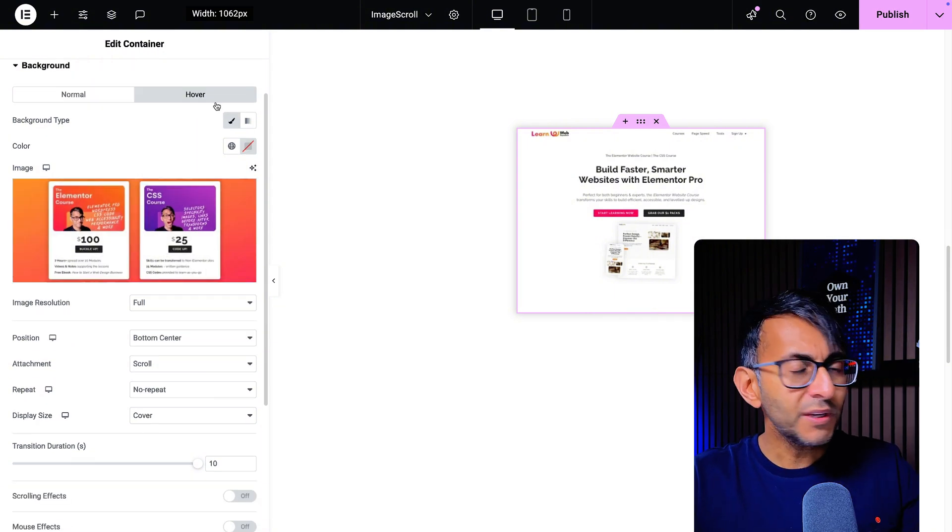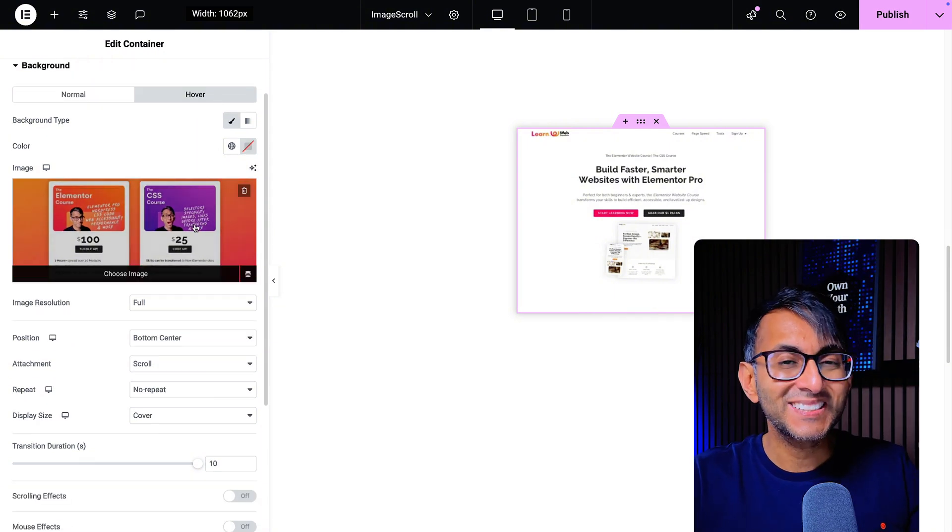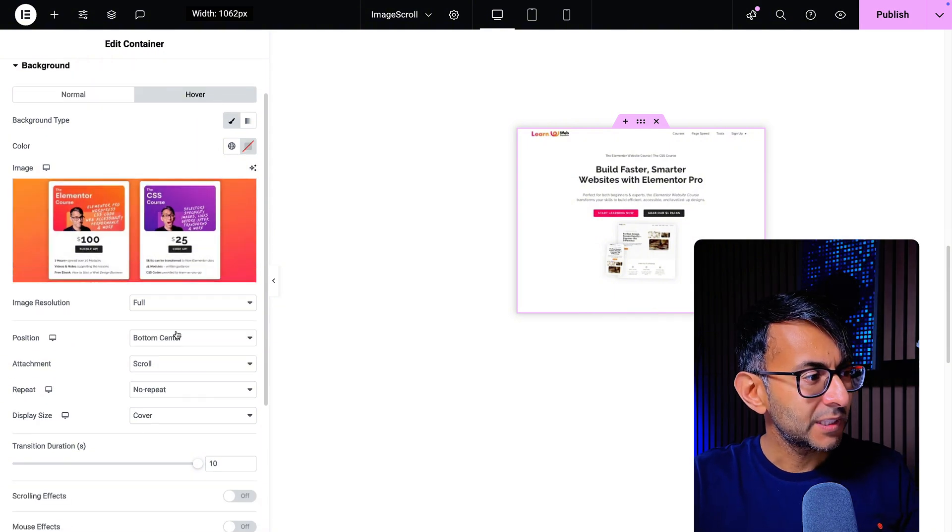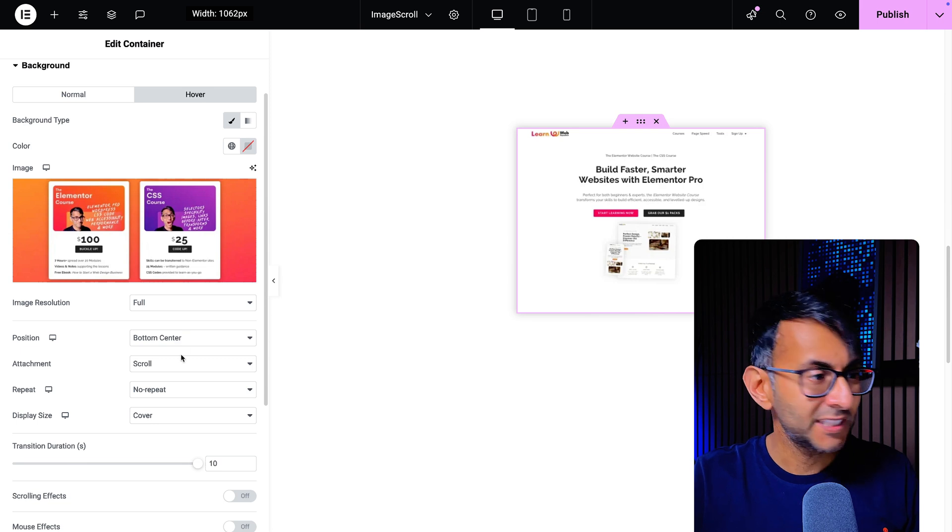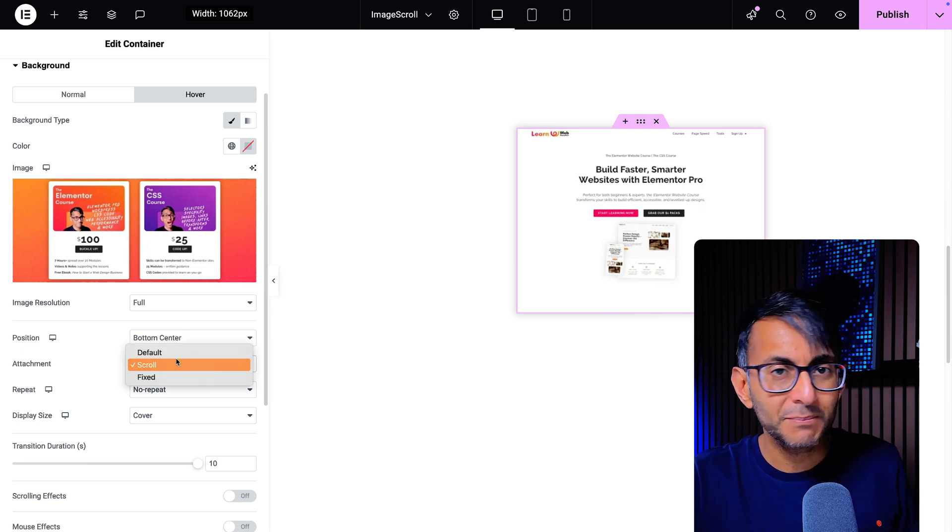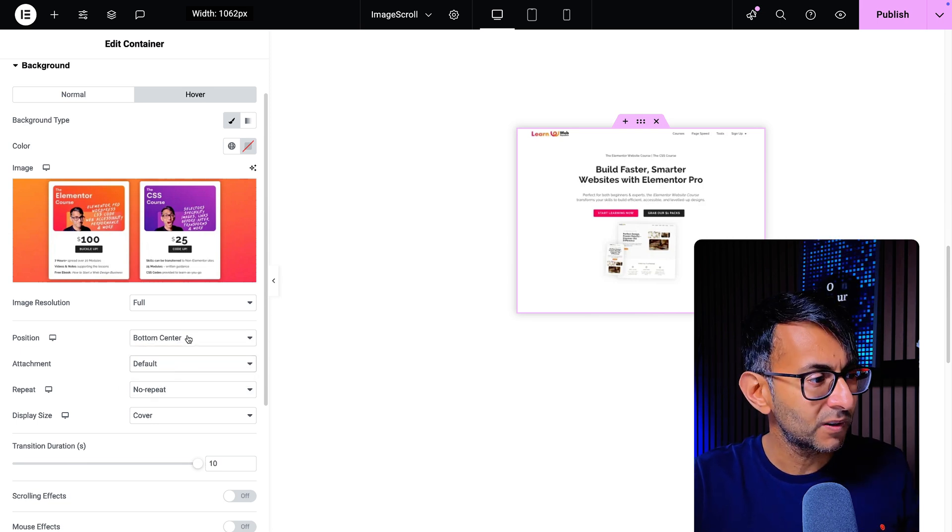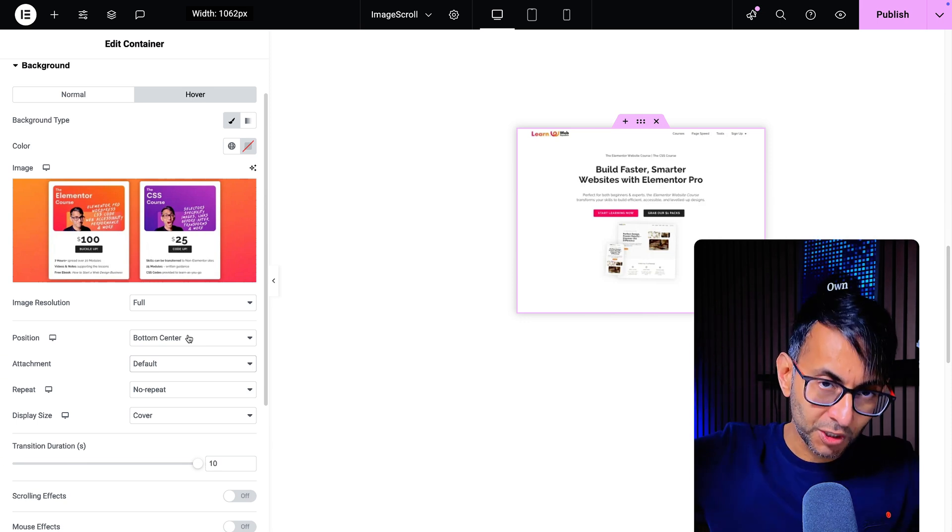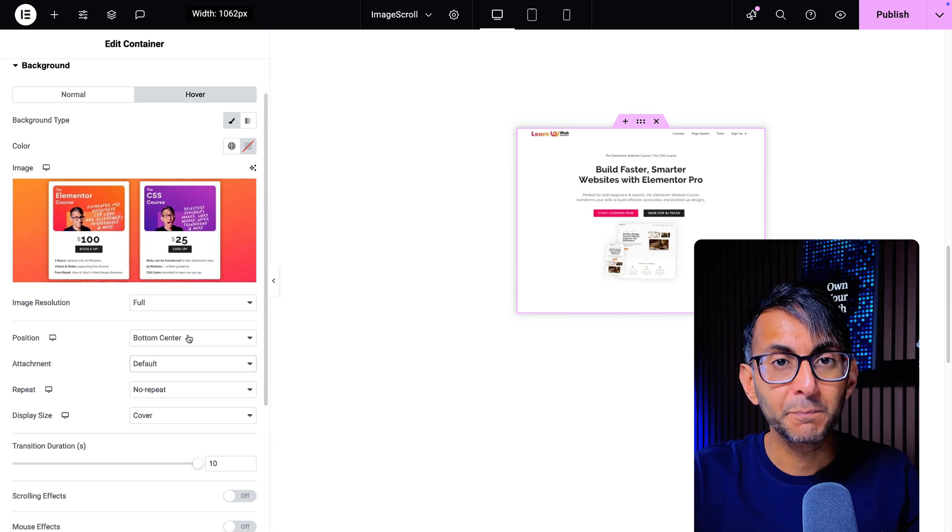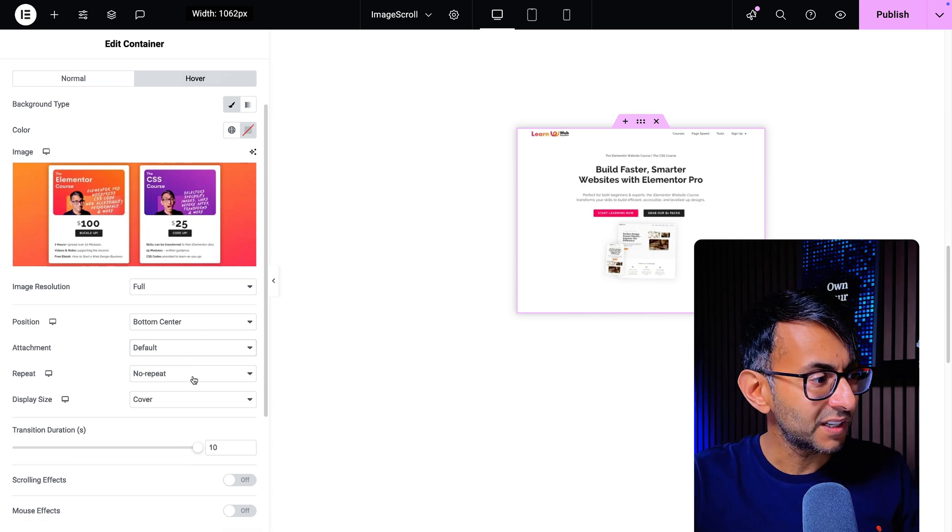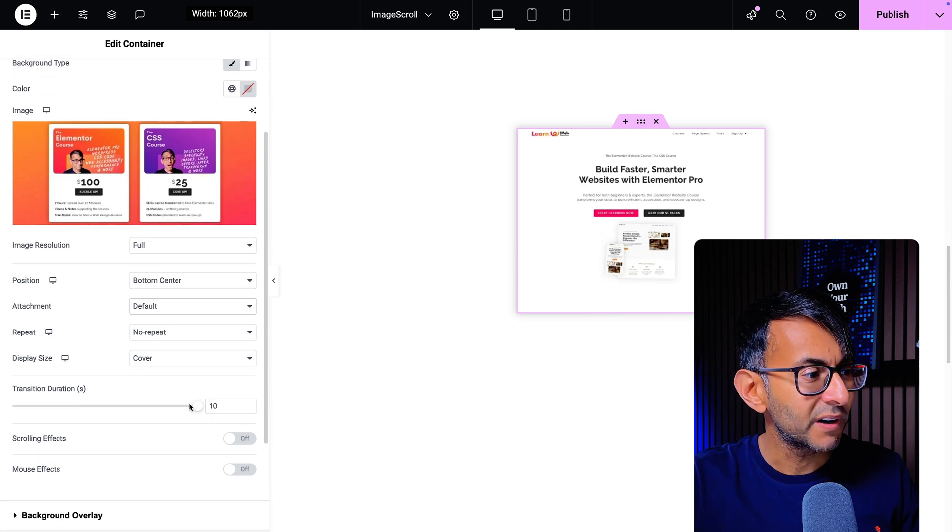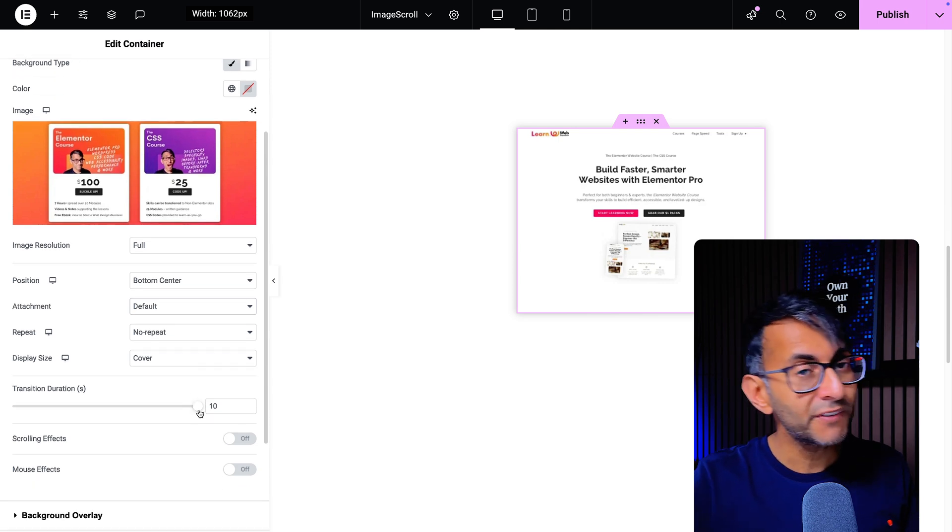So what you have on the hover is the exact same image and the position for this is bottom center. I'm just showing you it doesn't matter whether you have default or scroll, it's going to work regardless. So your normal is top center, your hover is bottom center, no repeat and we got cover. Here comes the important bit.